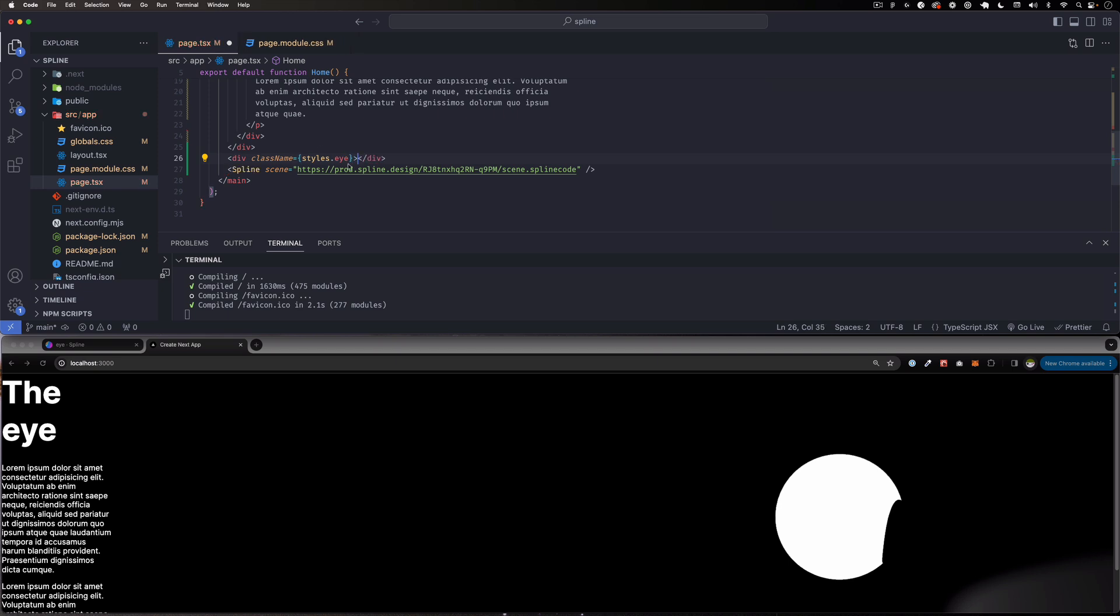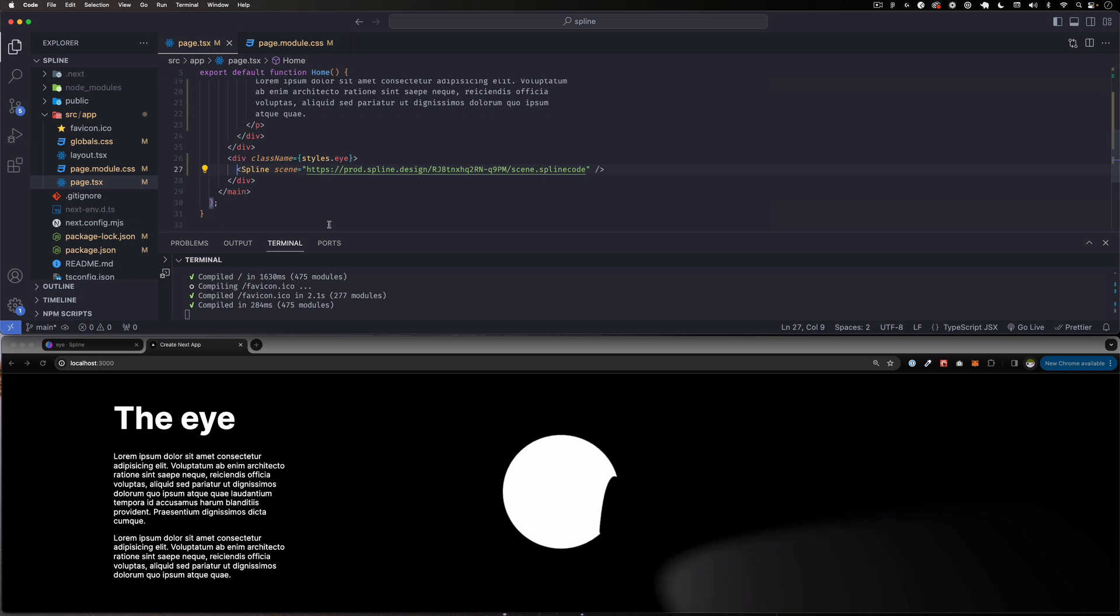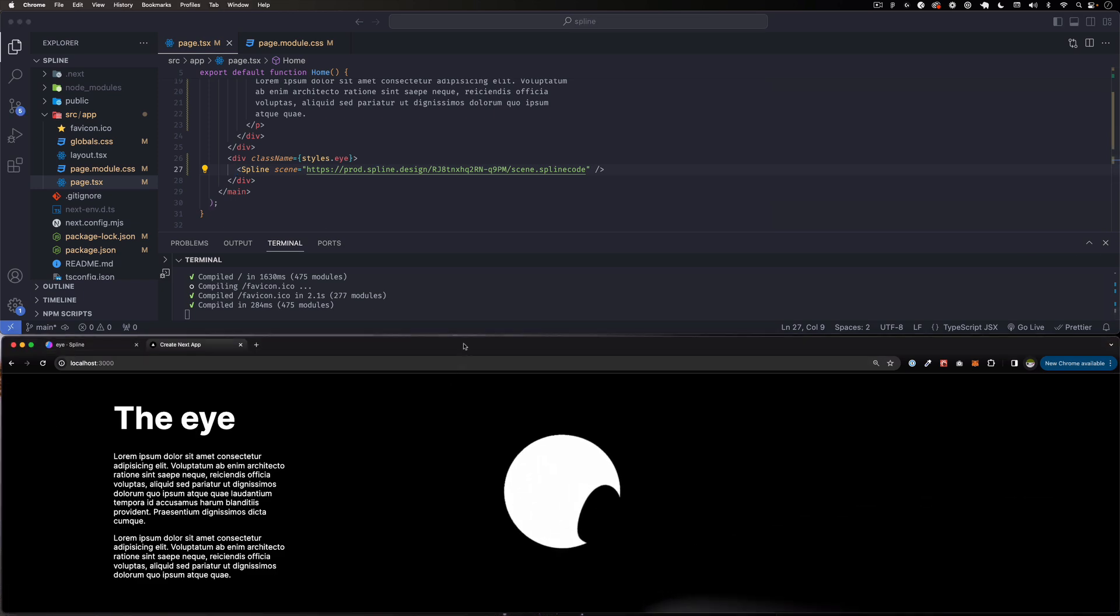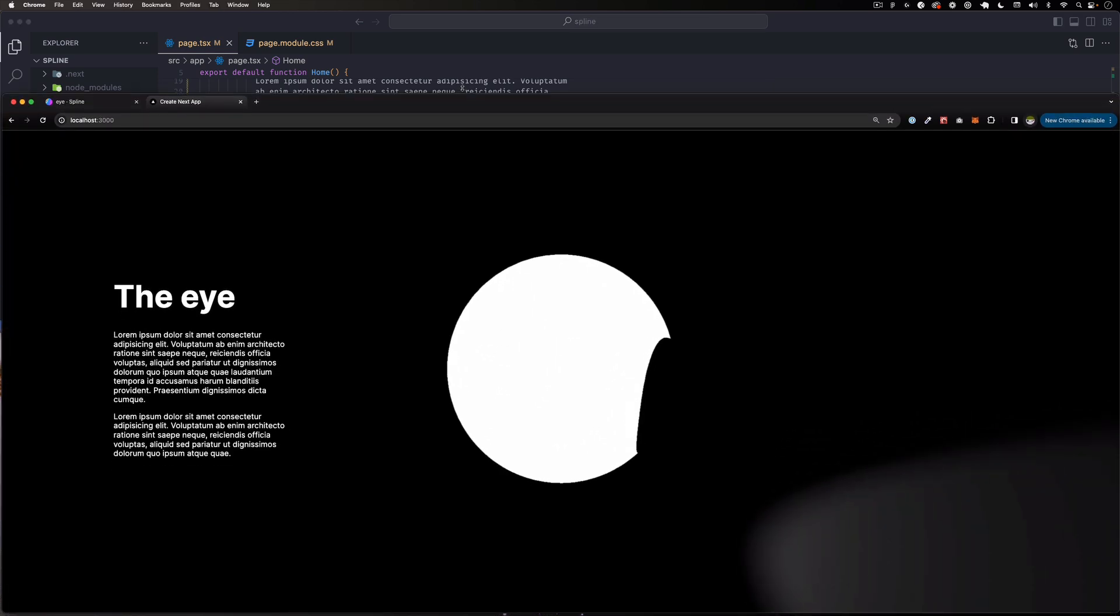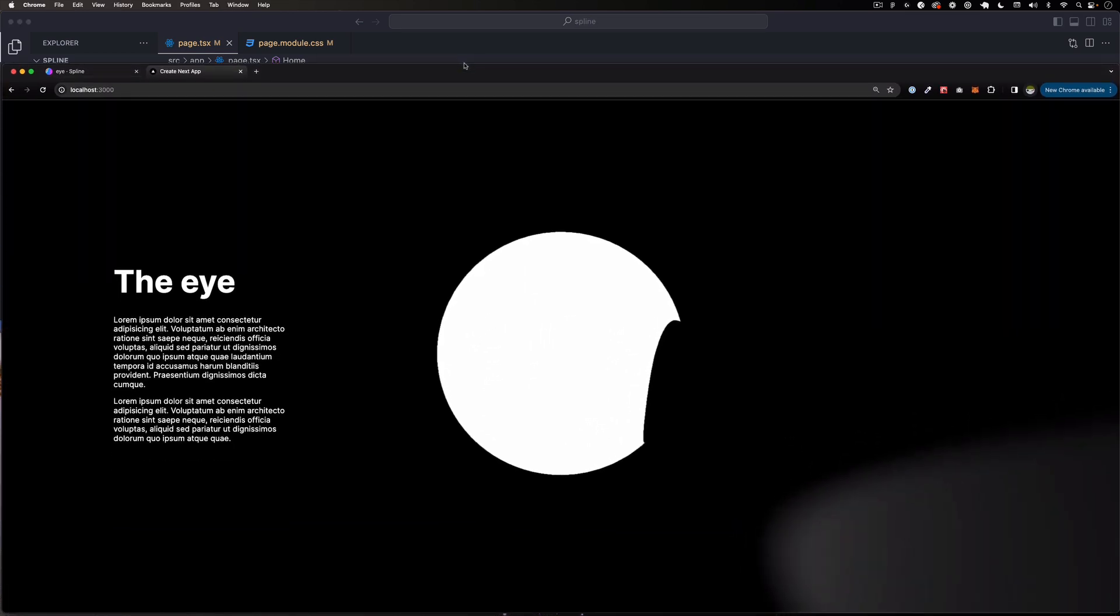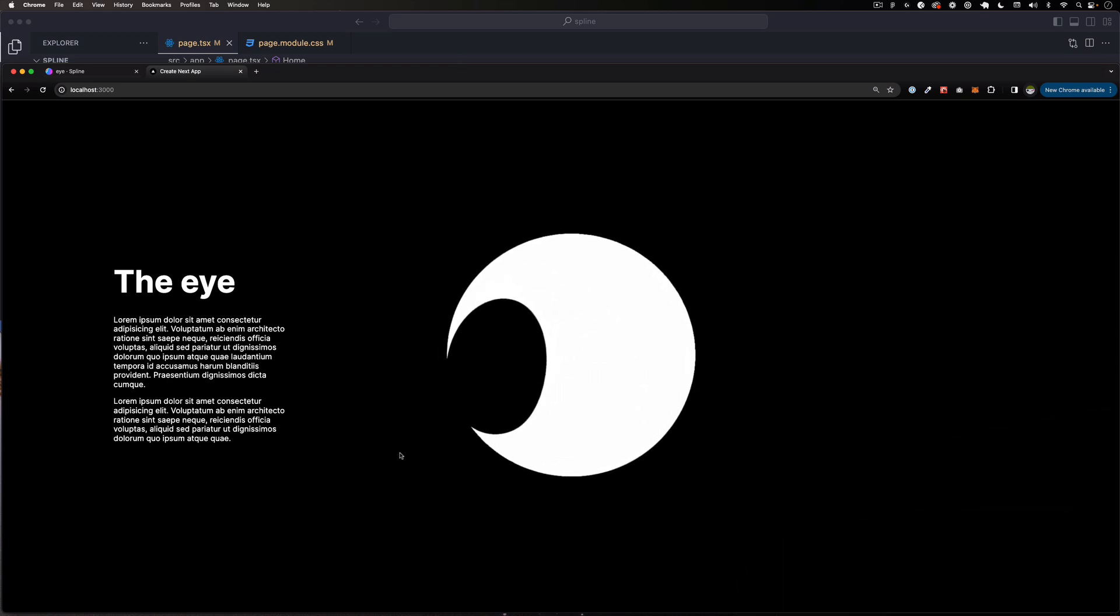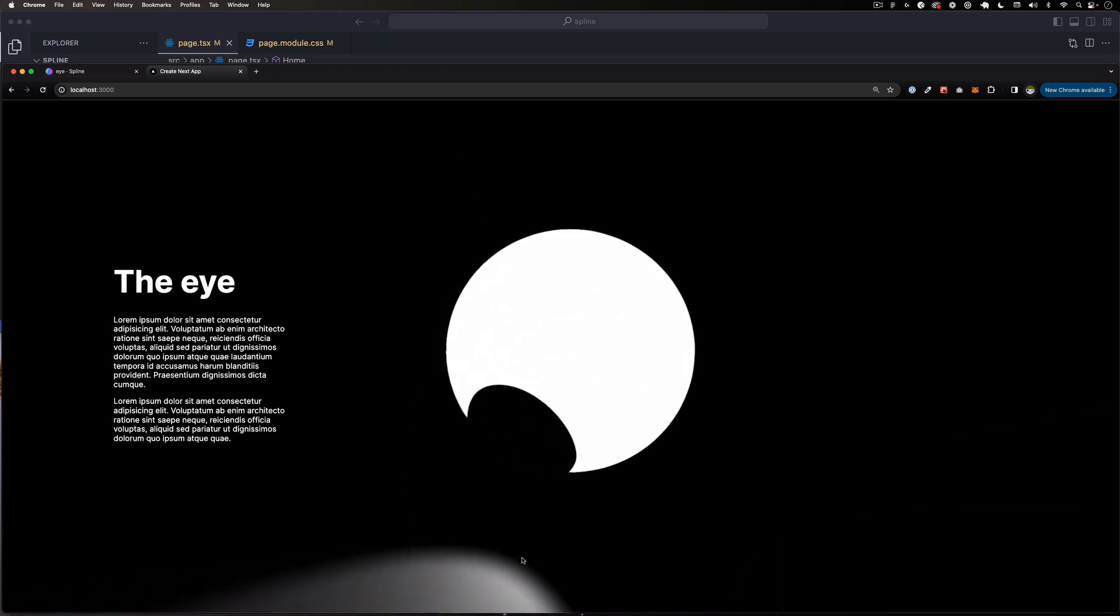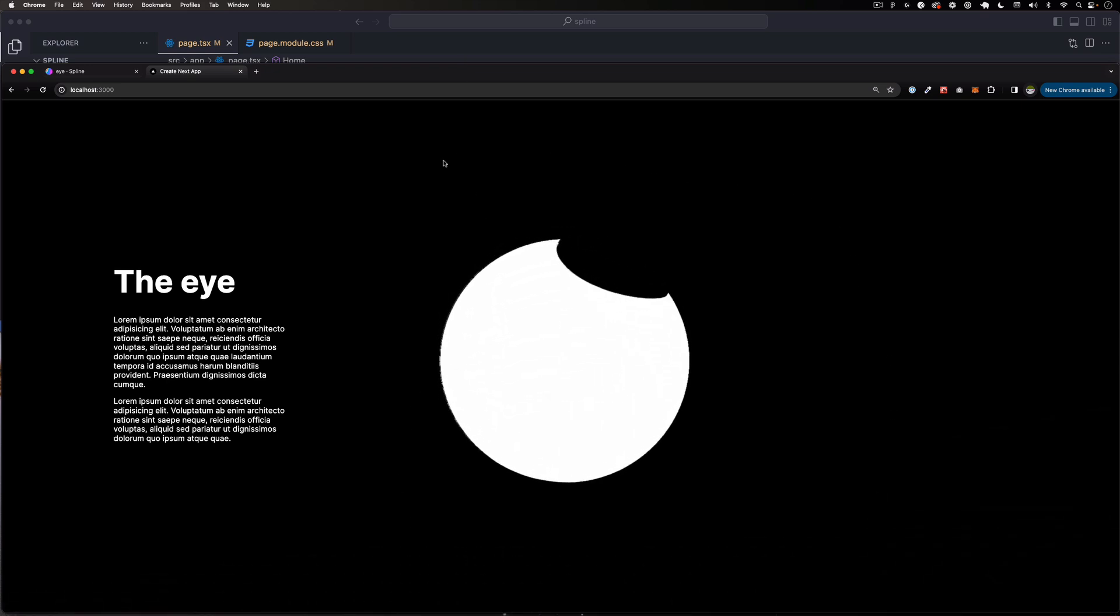Here we're going to do styles.eye. Okay, let's close that, let's put that div here and we're going to wrap that. Let's save it. All right, now let's see how that looks.